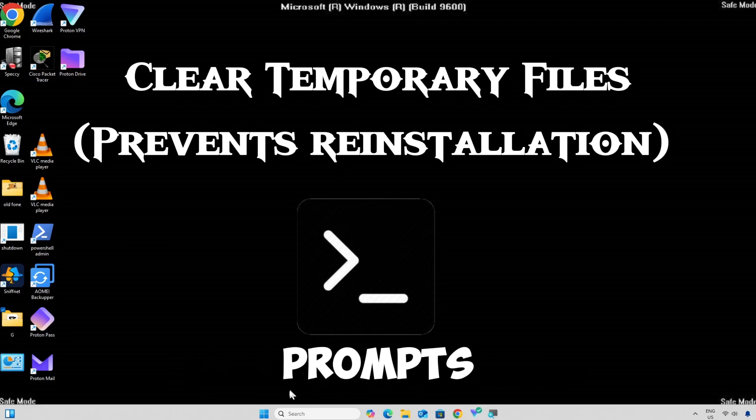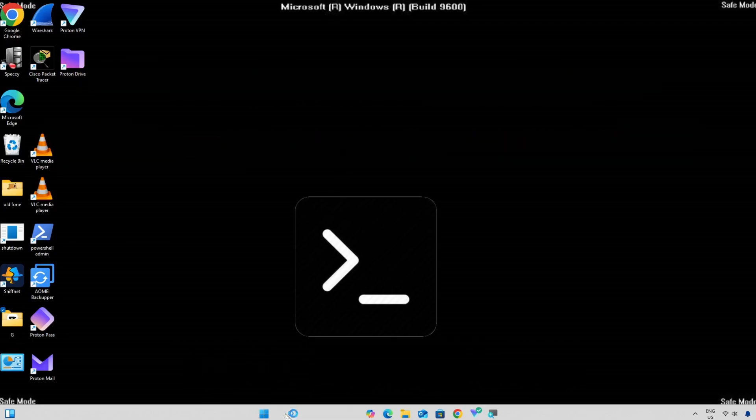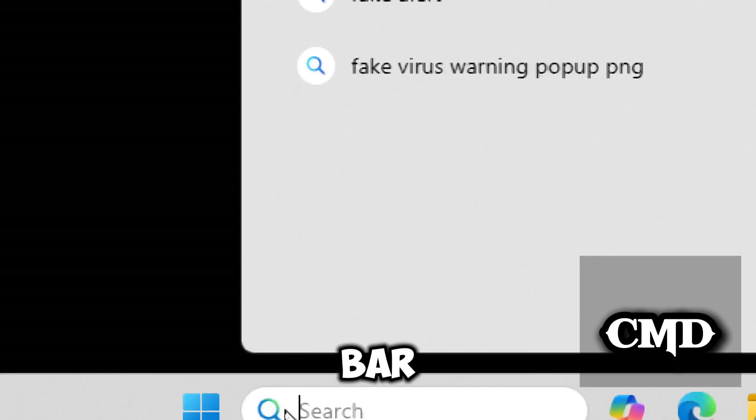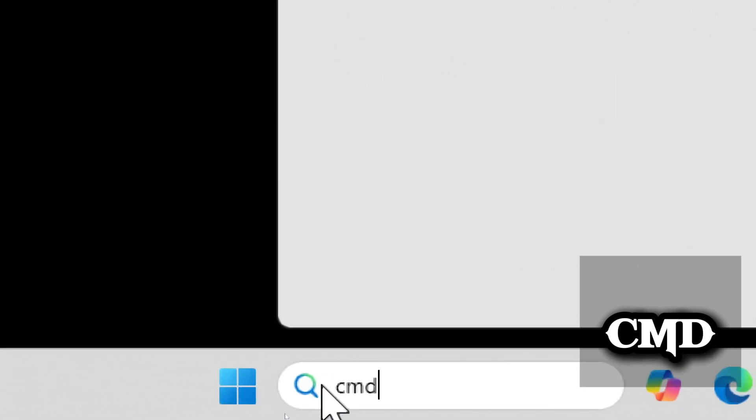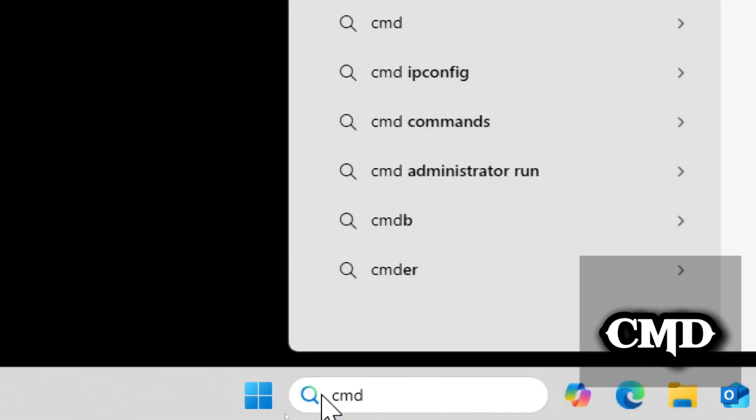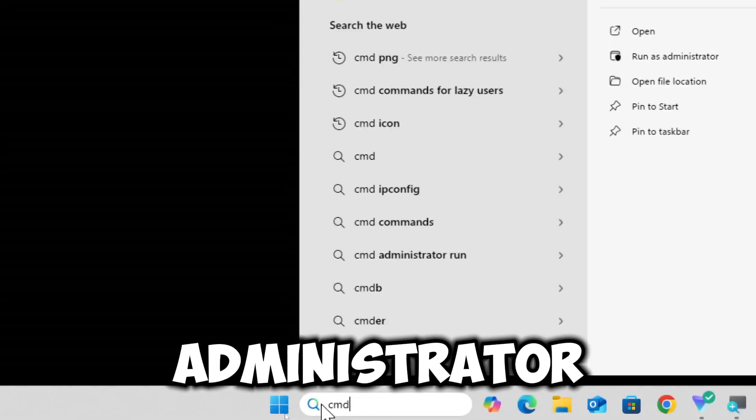Open Command Prompt. Type CMD in the search bar and run Command Prompt as an administrator.